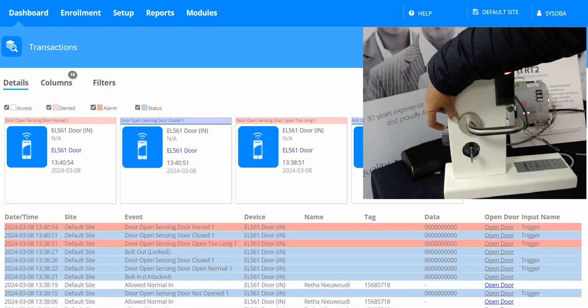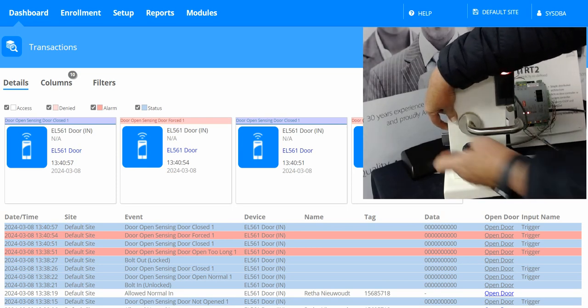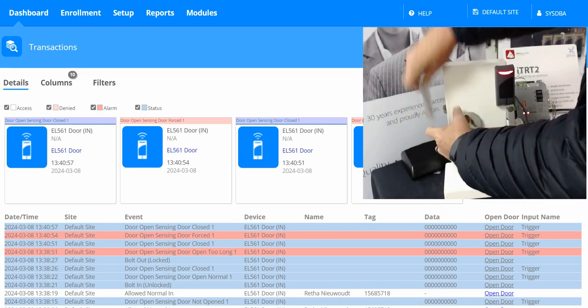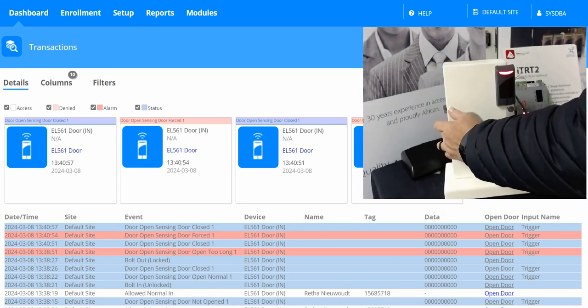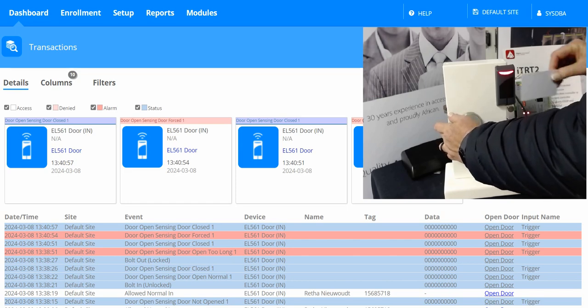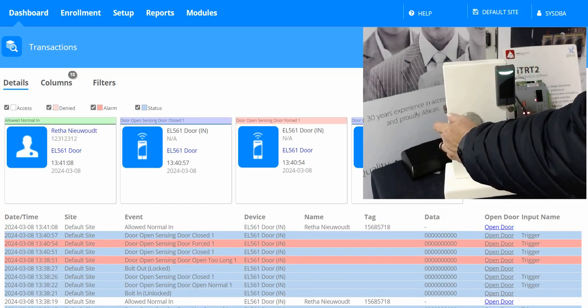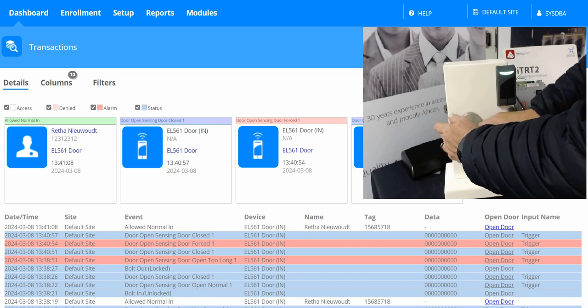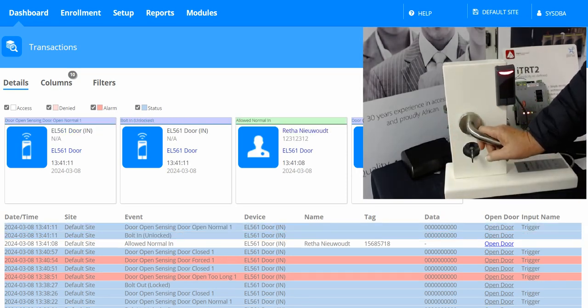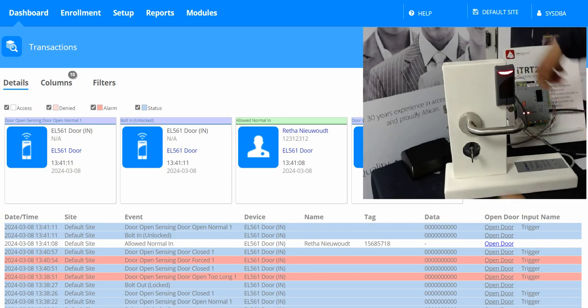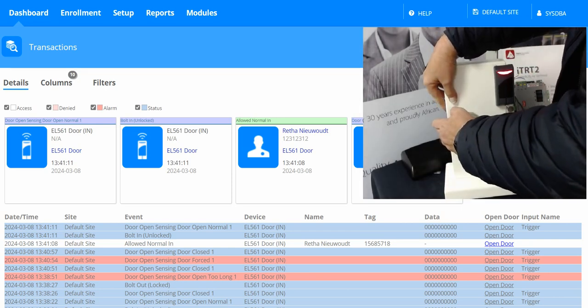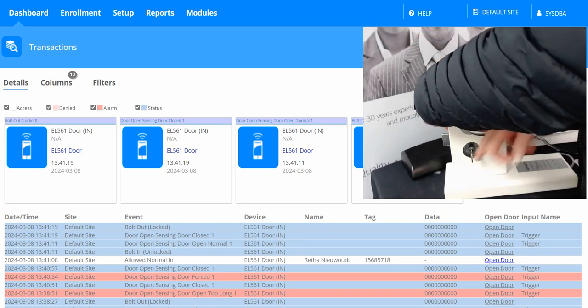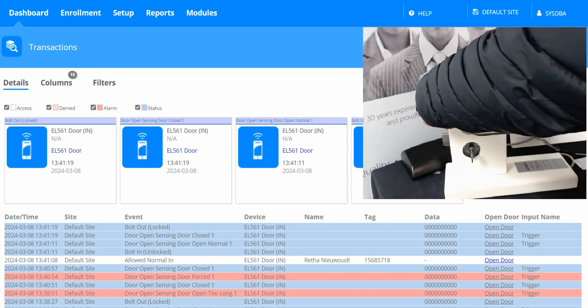The door is now forced and the door is normally closed. I will scan a valid credential on the card reader, open the door, and take note of the events we record in the software. The door is locked again because the bolt is out.